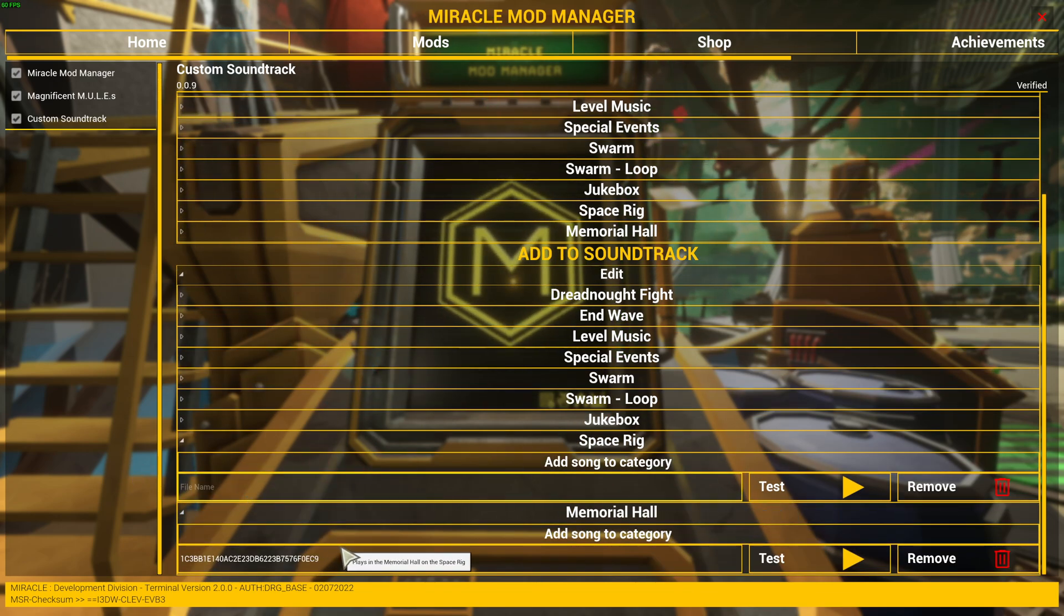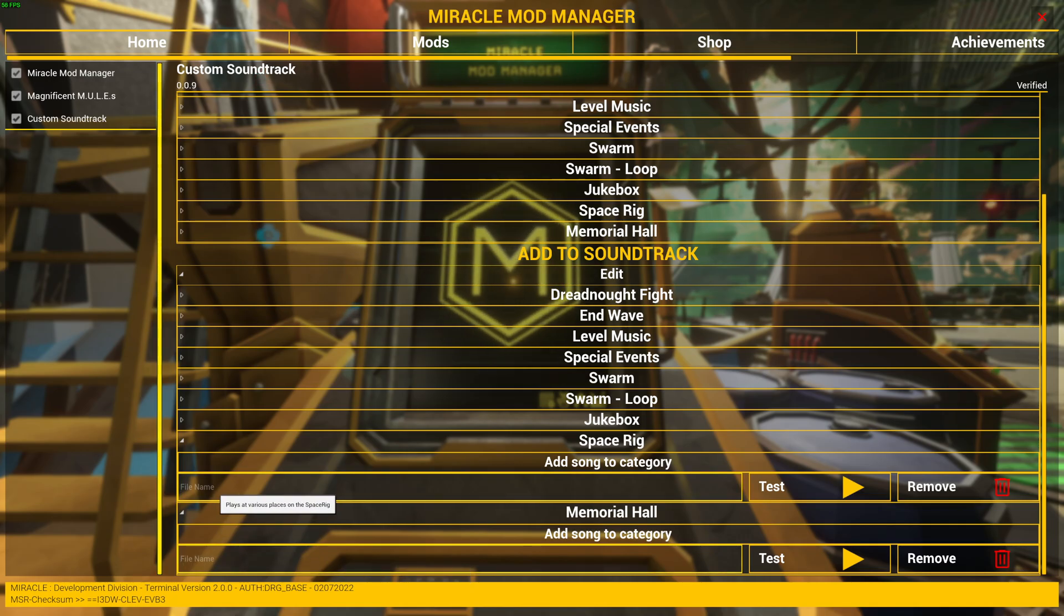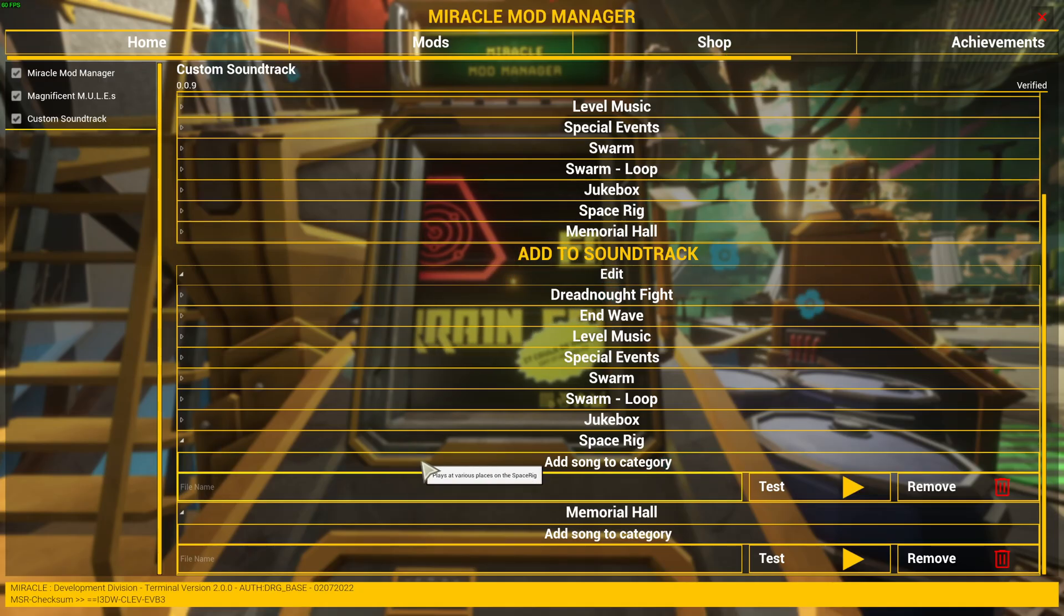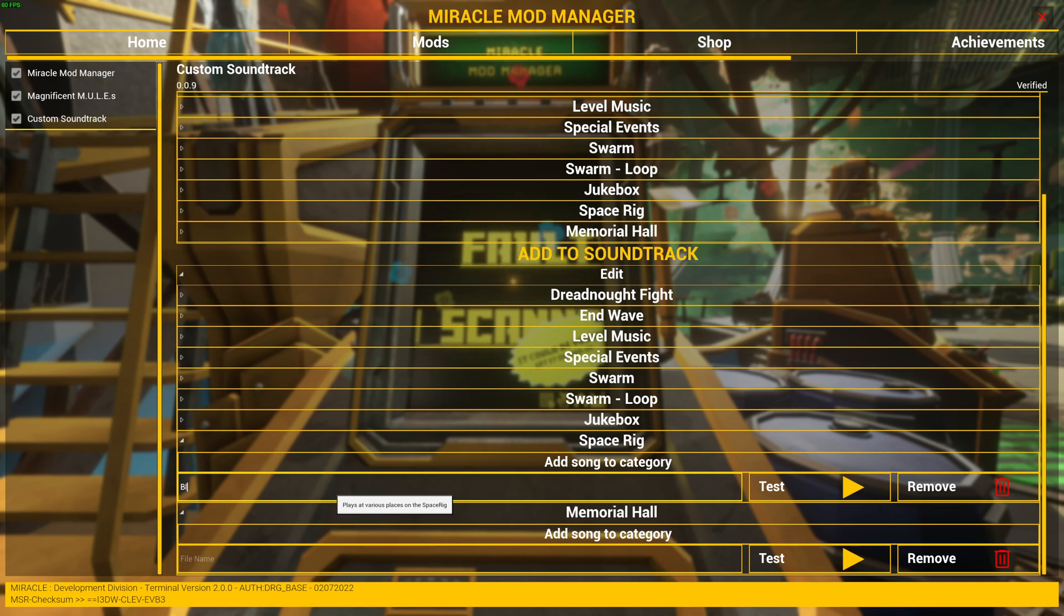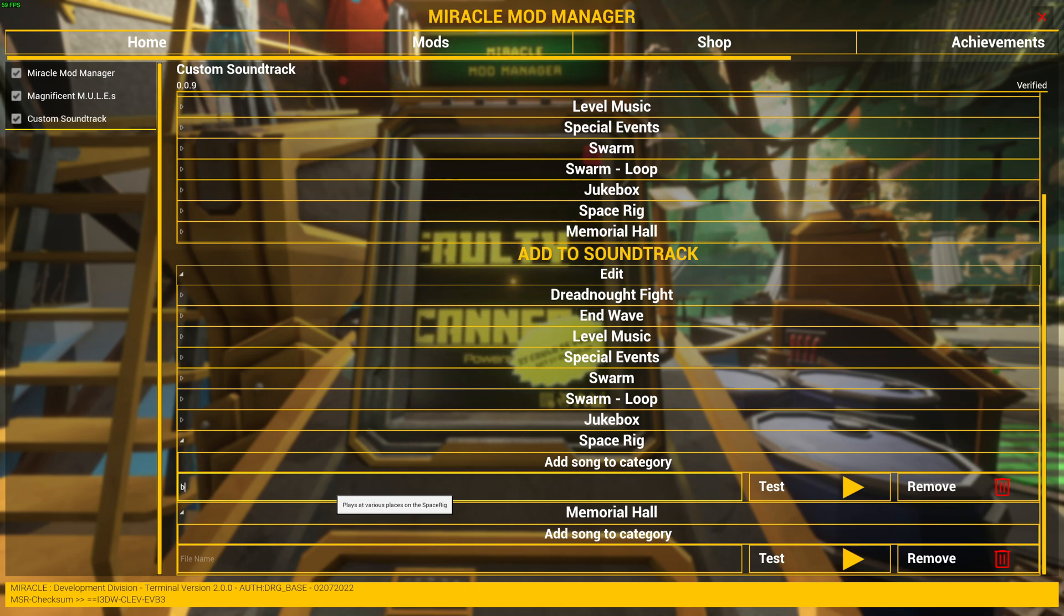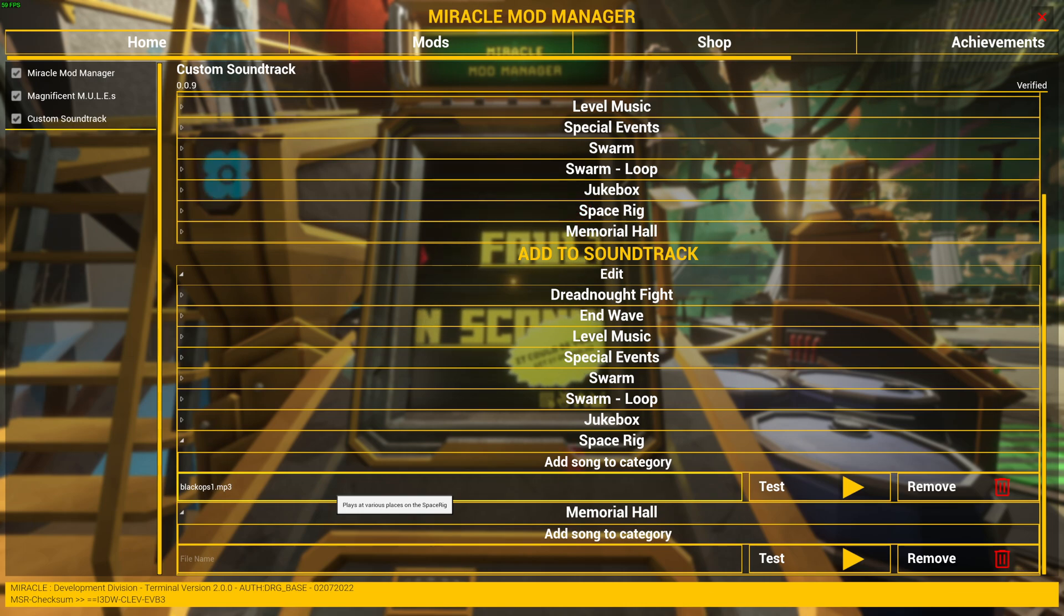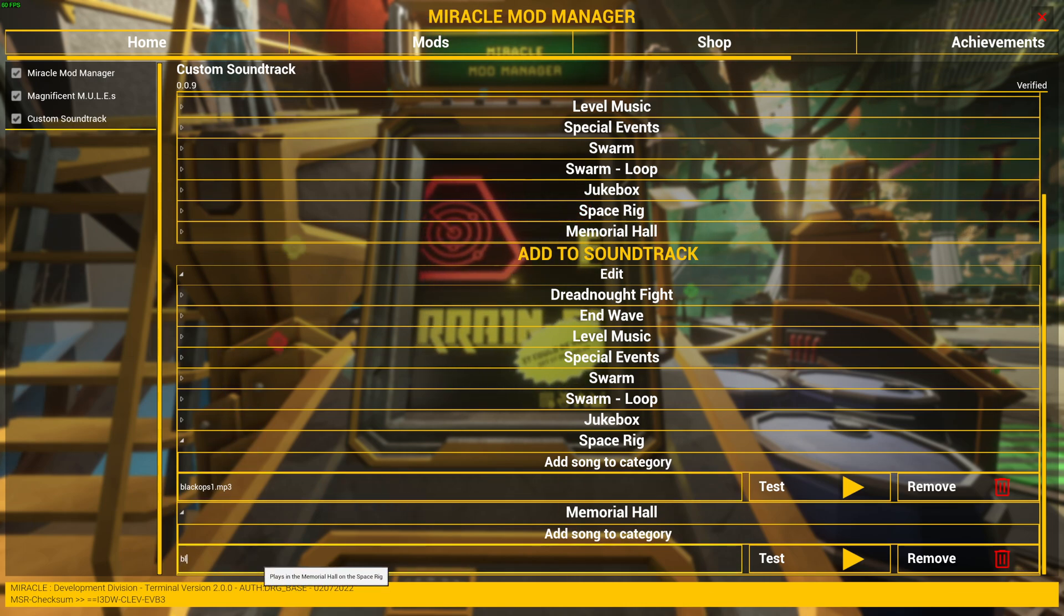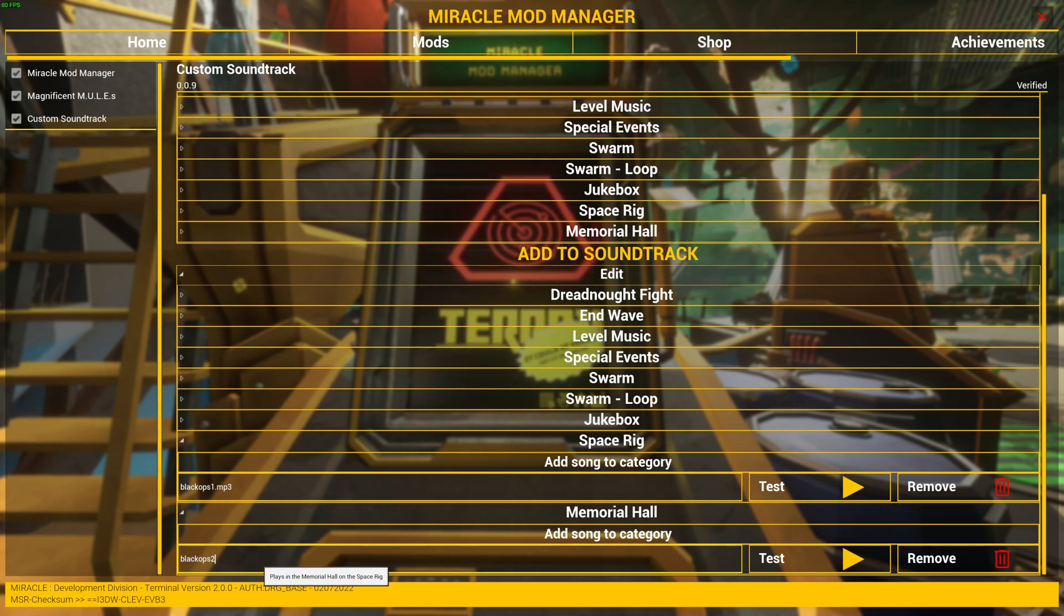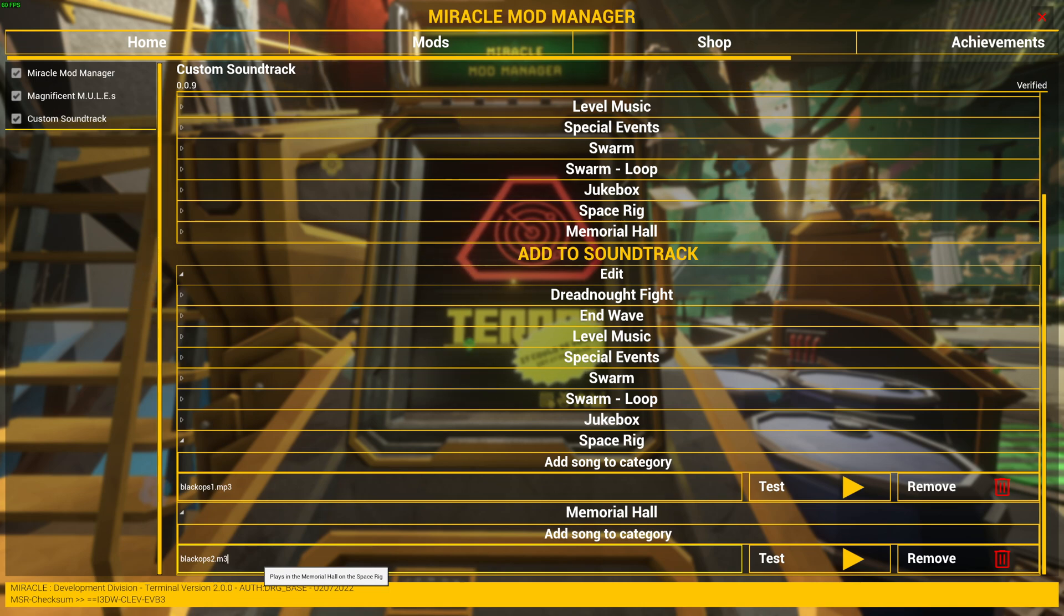Then here you see a string of numbers and letters, just delete that. It needs something to work. And then add the name of the song you have copied in step one. And once again, we do Black Ops 1.mp3 and Black Ops 2.mp3.